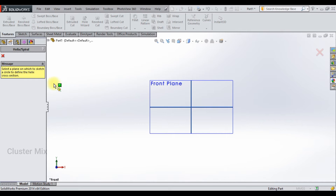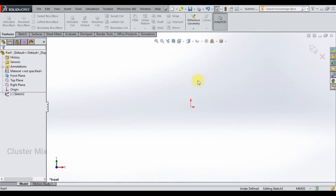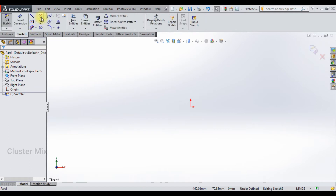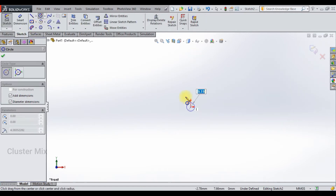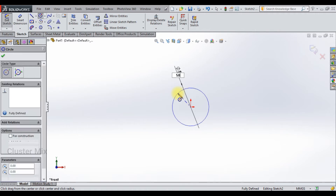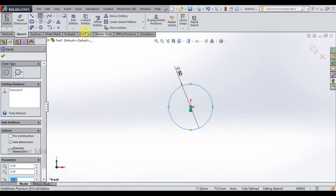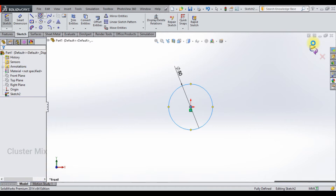It now asks me to draw a circle. So I am going to select the front plane, go to the sketch tab, and draw a circle with a diameter value of 50. And then exit from the sketch.